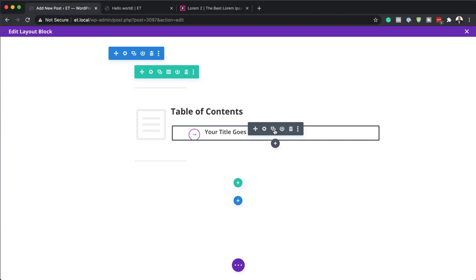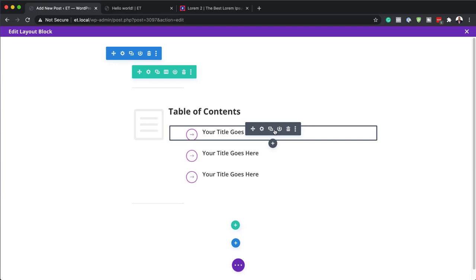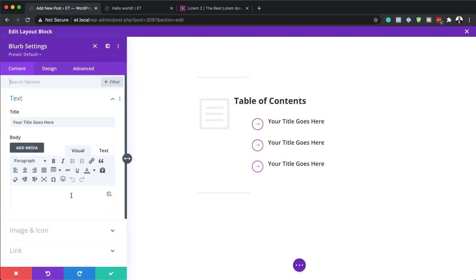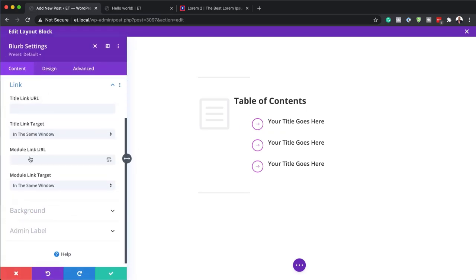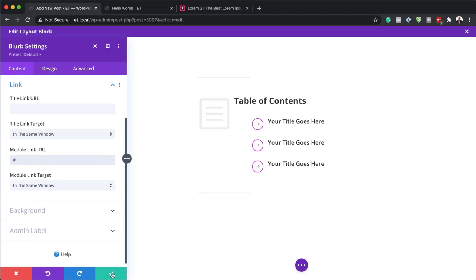Next I'm going to duplicate this blurb a few times. Right now the links aren't going anywhere, so we need to add our links. If I click on the gear icon I can come over to Link and link this module to any URL. You can also use anchor links with this as well. Just make sure to add your links in the Module Link URL field so each item links to the correct part of the page.